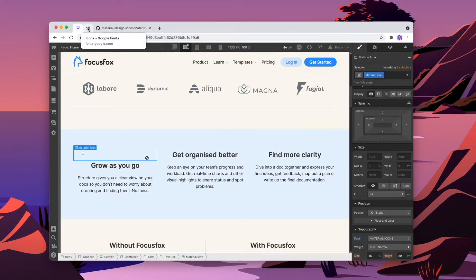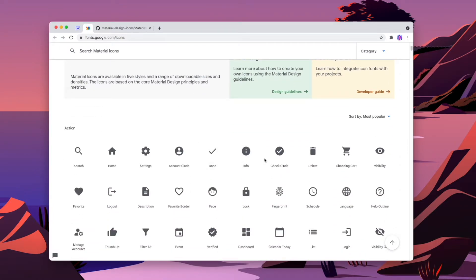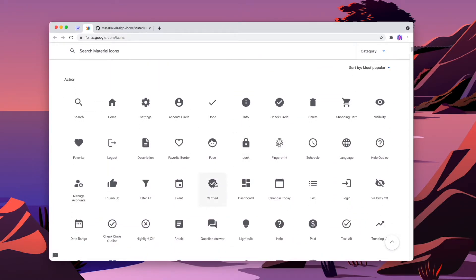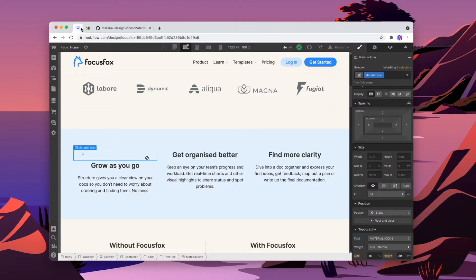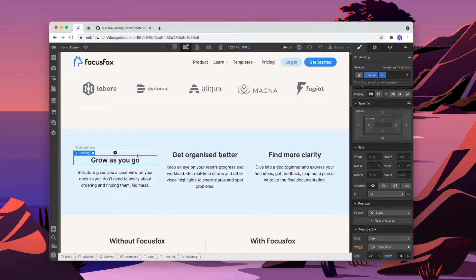So we'll go back to Google fonts and we'll select an icon that we want to use. Let's just try this verified one for now. So we can click on this and then we'll copy this piece of text, copy it here, go back to our project and then paste in that text. And already the icon is actually working.